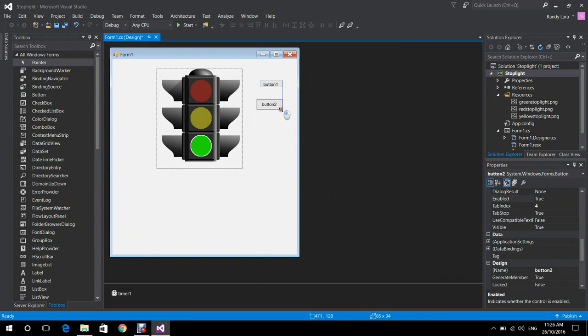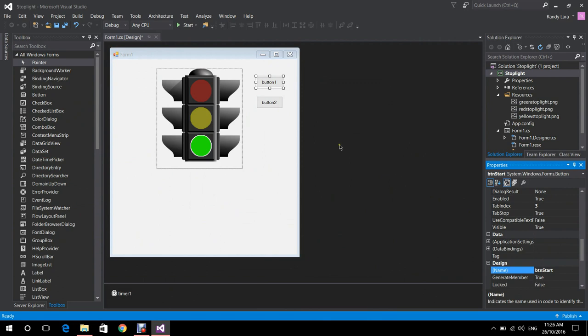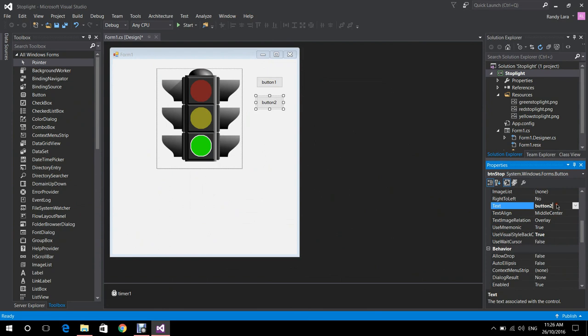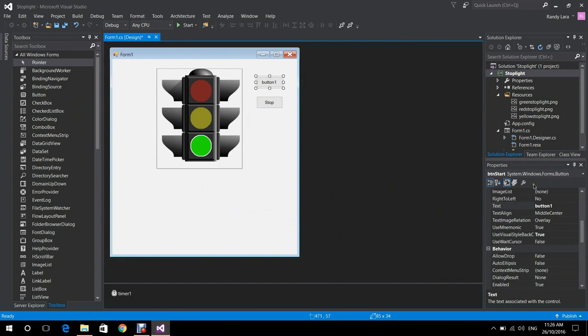We're going to start the animation by pressing a Start button and stop it by pressing a Stop button, which we are creating right now. We place our two buttons. We're going to rename one to buttonStart and the other to buttonStop. We also change the text displayed on them to Start and Stop respectively.